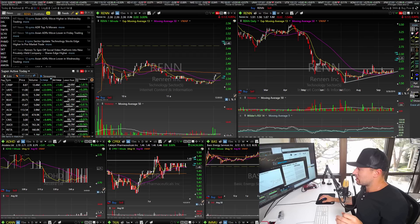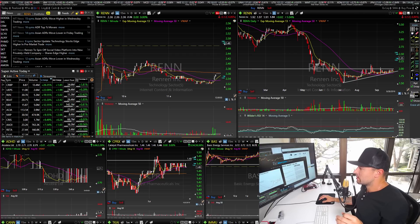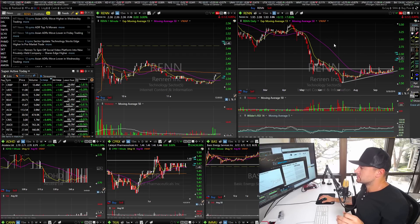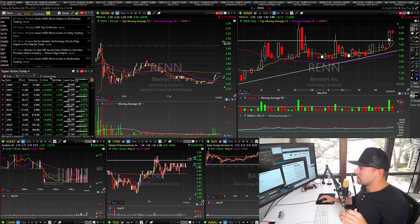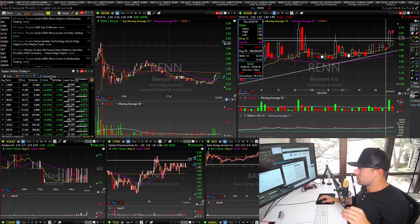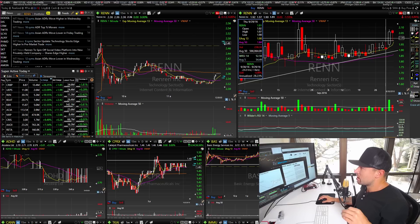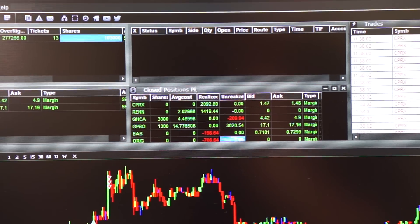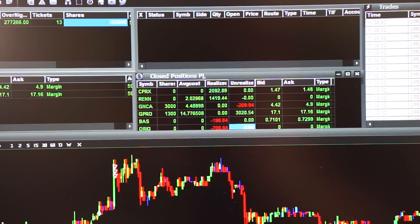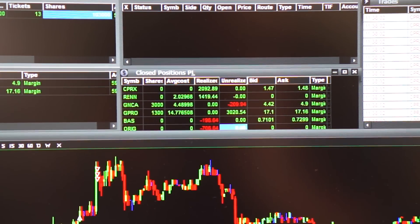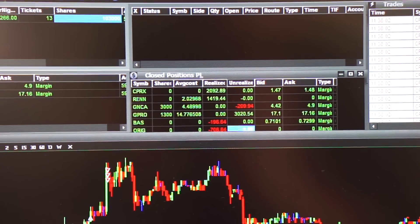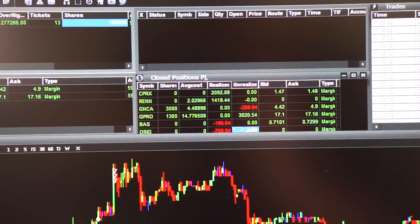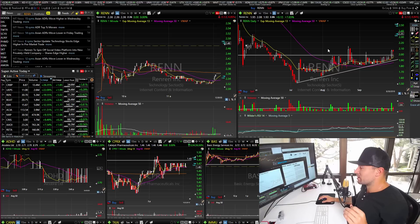REN was a perfect example of a secondary run on the breakout. I actually got long 10,000 shares. I got back in on REN at about $2.03. I'll show you the screenshot of the actual profit — I had a $1,400 gain on REN. I actually traded this not as well as I could have; I sold way early.